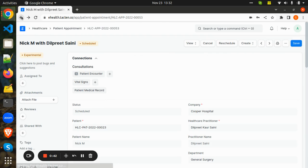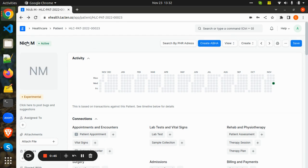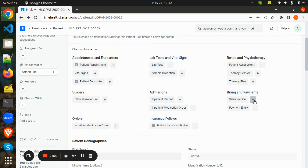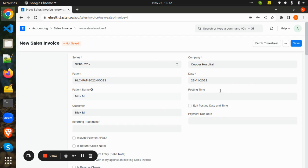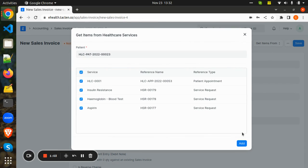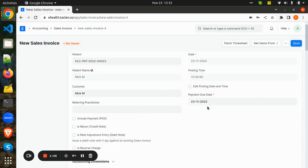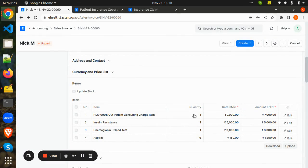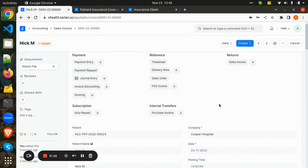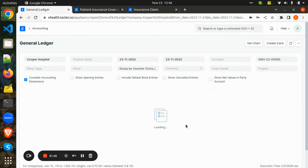After completing all of Nick's hospital services and treatment, he is now ready for billing. The hospital will do the billing for the patient. Here we can directly fetch the bills — healthcare services bills can be directly fetched and added. These are the healthcare items and services added to the bill, including the outpatient consultation charges. Once we save and submit the bill, we can view the general ledger created.